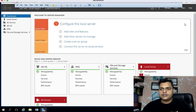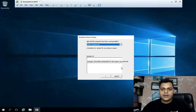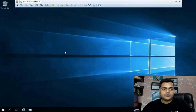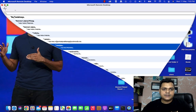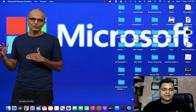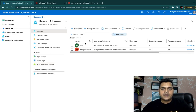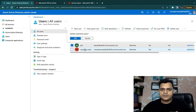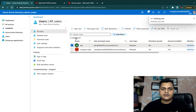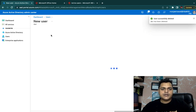No need to do anything else here. Just need to go back to the Azure Active Directory panel — the one associated with Office 365. We need to create one user. Although I have already created one, I'm going to remove it and create a new Azure AD user.